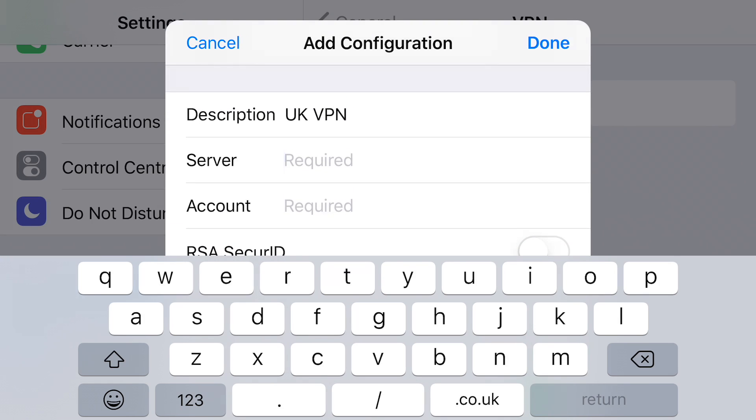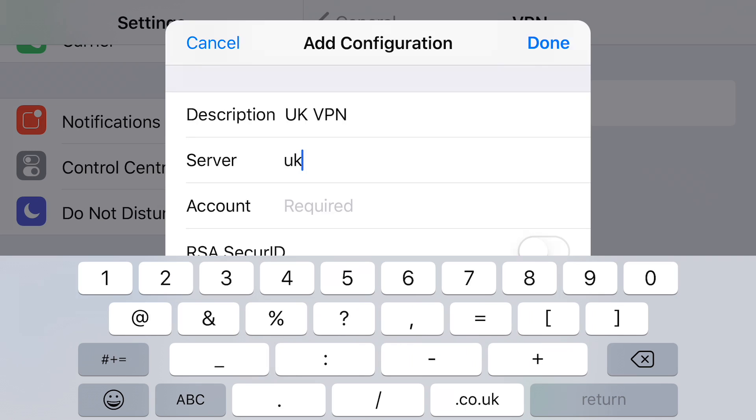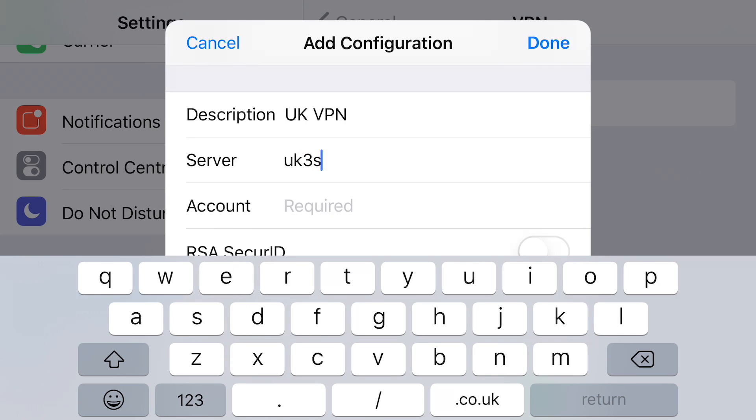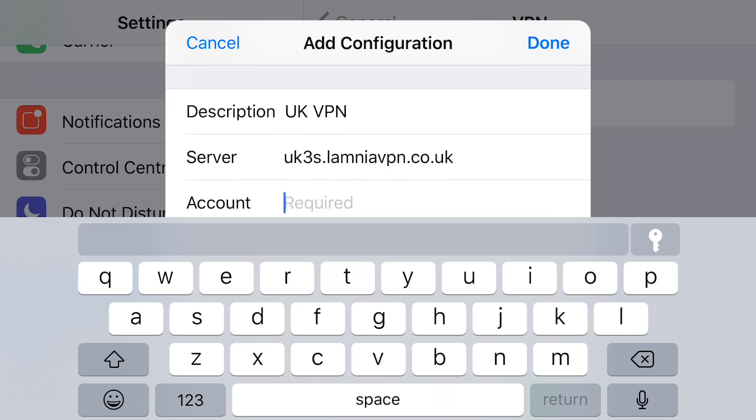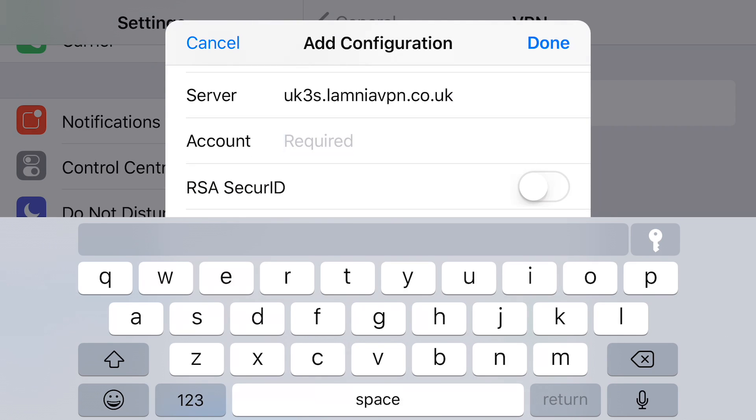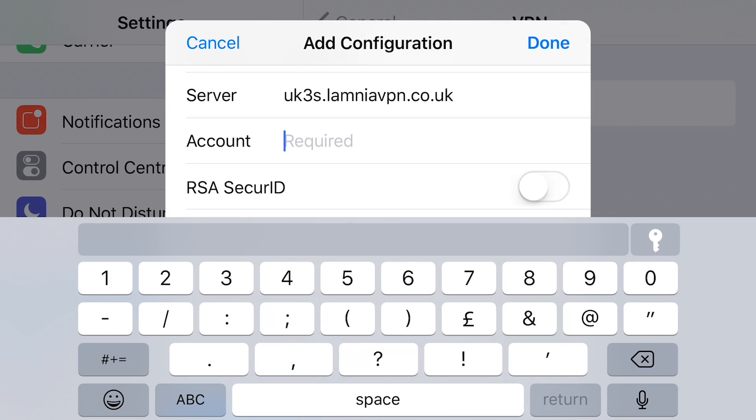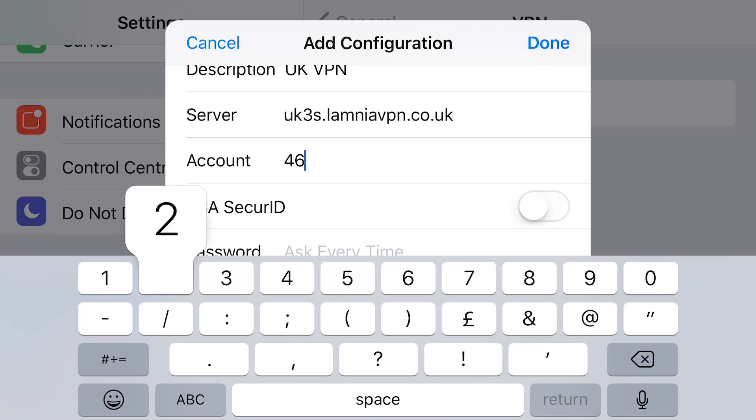Your provider will give you the server details, the account detail, and the password, and in this case the secret required as well. We're using the Lamnia VPN free trial. There's a link in the description below. If you want a free trial, just go to their website. It's 24 hours full tested, it all works.